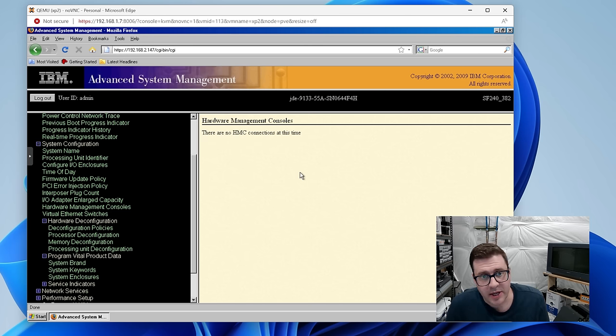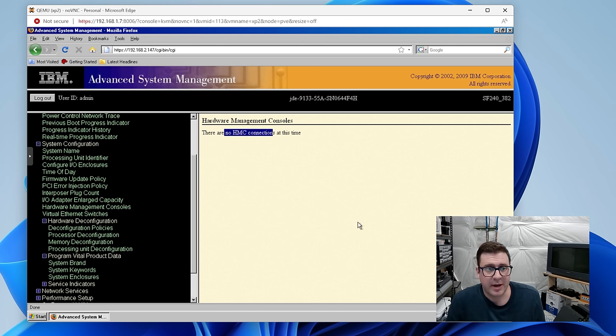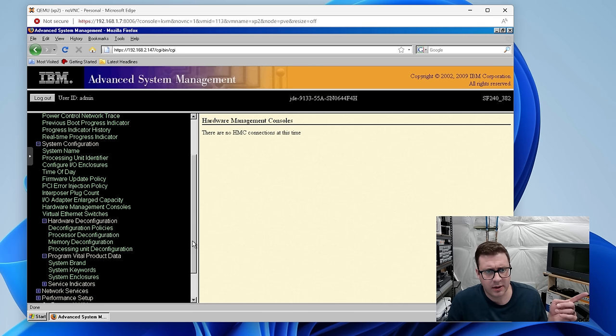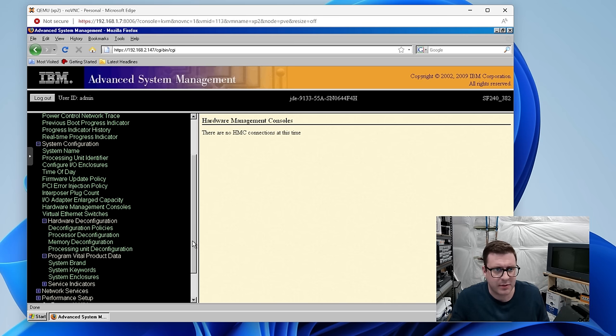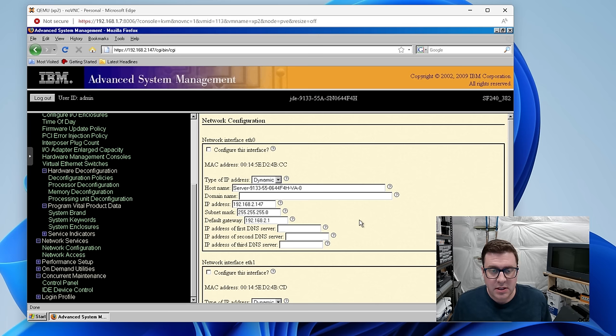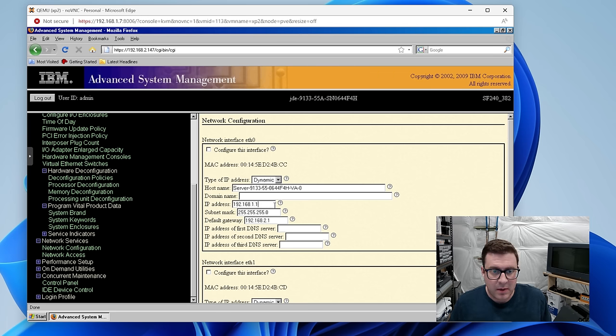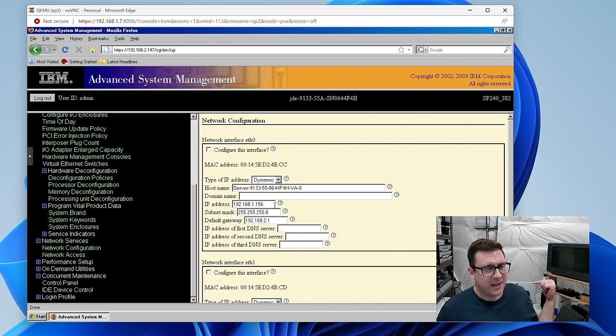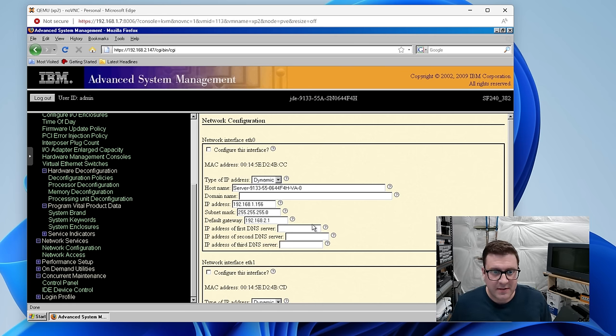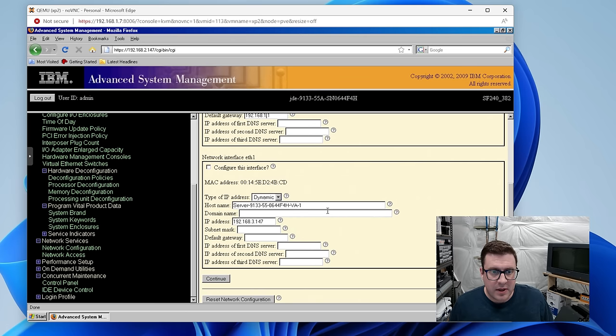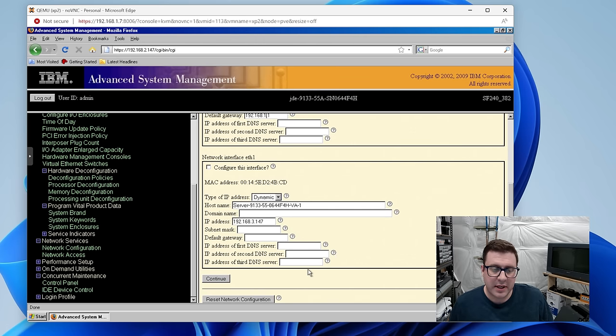Well in the hardware management console section it doesn't know about anything so what we're going to do is give this an IP on my actual normal network. We'll hook all our stuff up and see if we can get this thing on an HMC. Over in the network configurations for the first service processor interface. We're going to set it to .1.156. The HMC is 154. The other P5 is 155. This one's 156. And then we'll leave the other one as the IBM default as a glimmer of hope for the next guy.